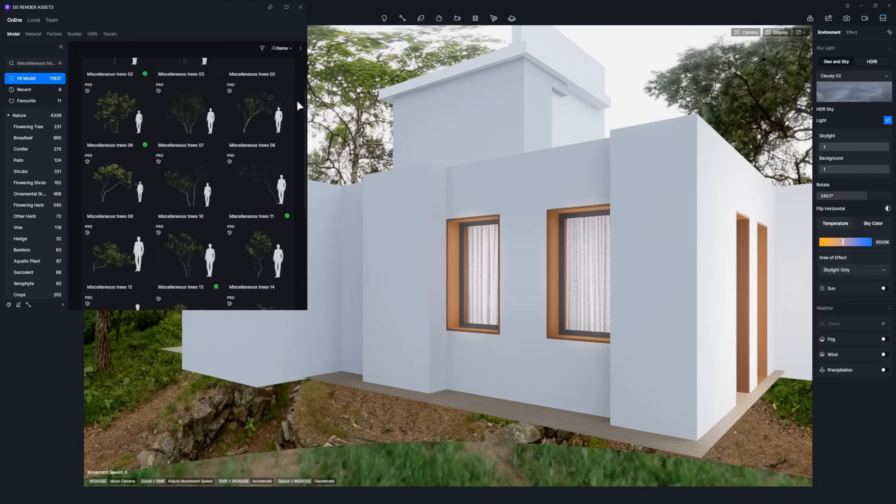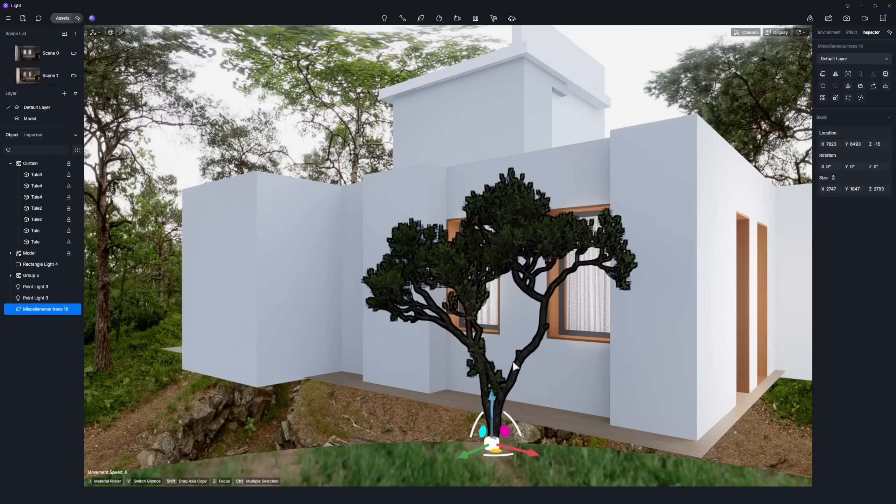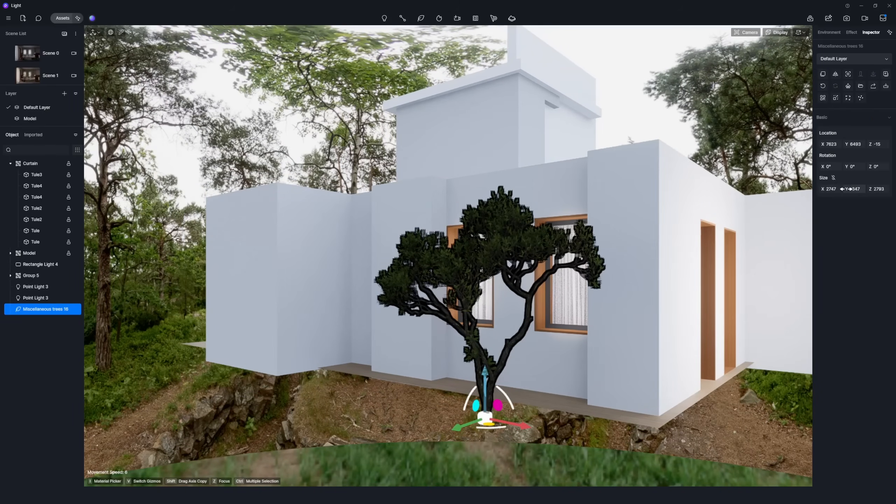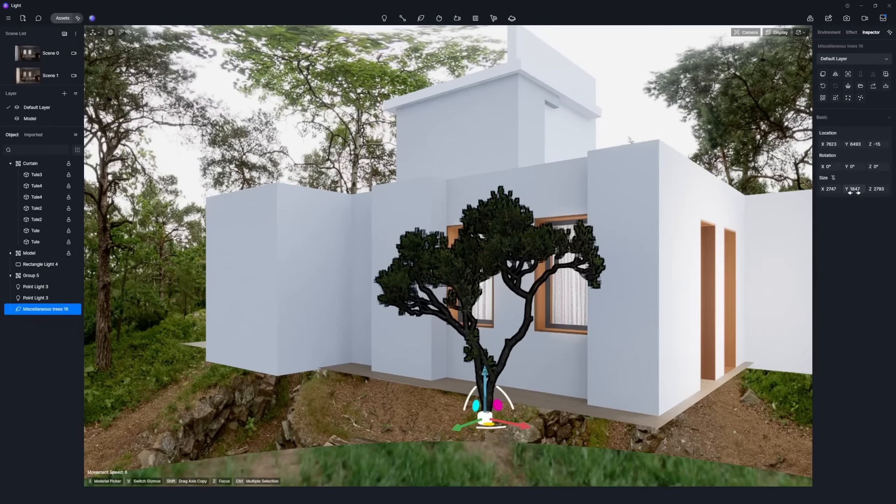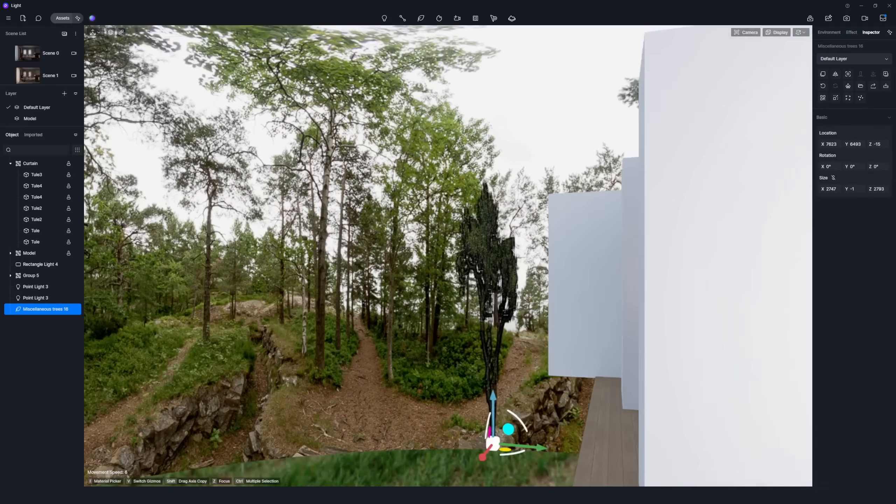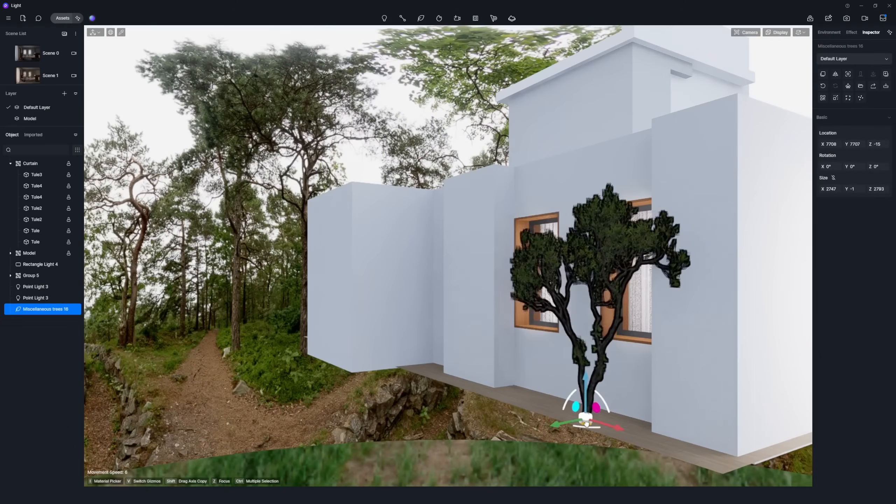To cast lovely shadows around the room, position a lush tree outside the window and squish it down by setting its Y-axis size to minus 1. That'll keep it from bumping into the house too.